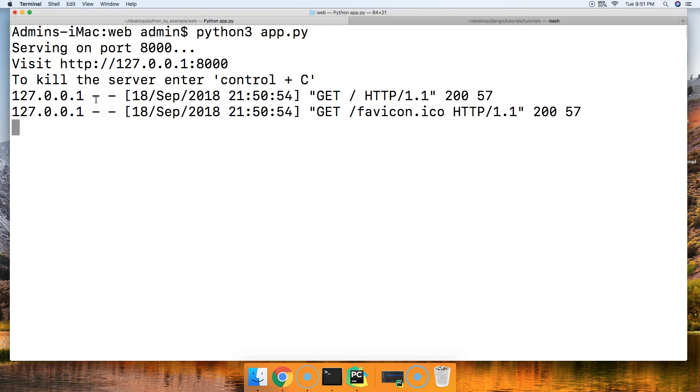There you go. There is the simplest web app and WSGI project that you'll build in Python. We're going to continue building your knowledge on this, and we'll build more advanced web apps as we move on. If you guys have any questions, please let me know. Otherwise, I'll see you in the next tutorial.